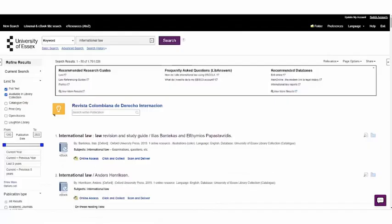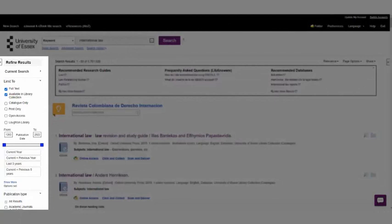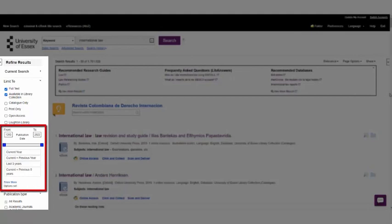On the left-hand side of your results, you will find options to limit and refine your search. For example, there's a publication dates filter, which allows you to limit your results to items published between certain years.